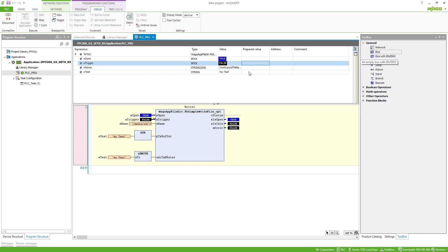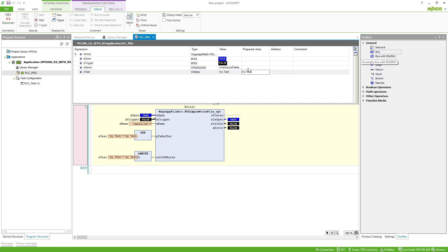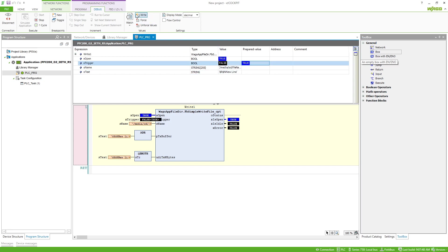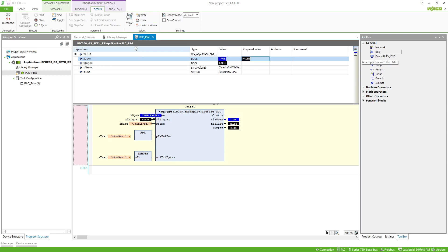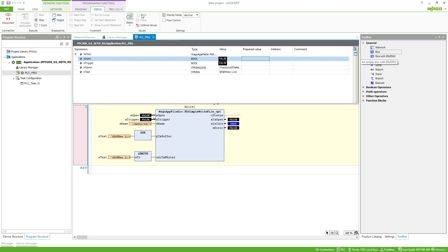If we want to add a second line, we can use the special character $R$N which is a line break, and then add the text 'new line'. I write this to the variable and then write the variable into the file. Now I can close the file because I'm done writing.